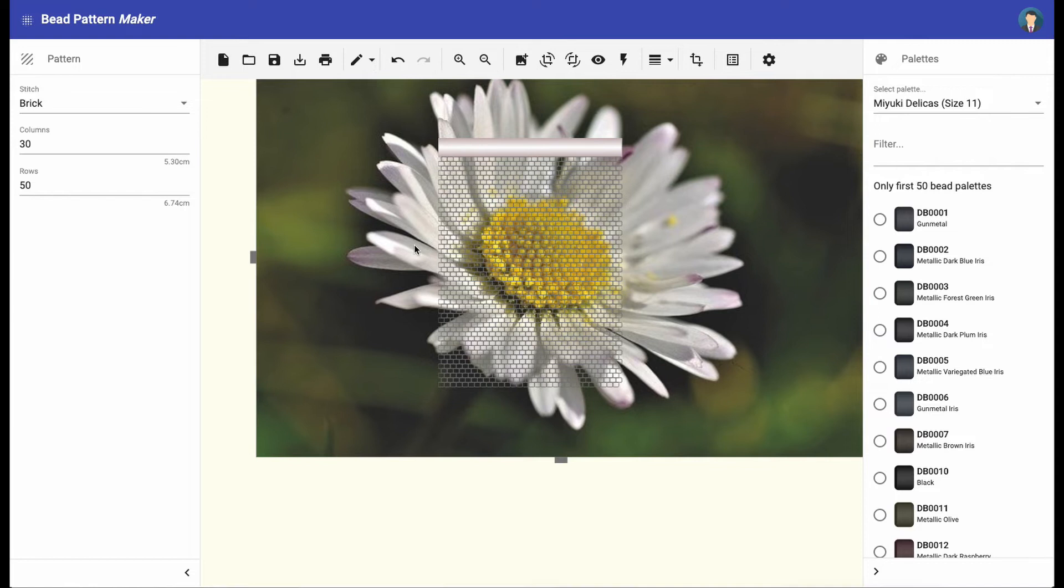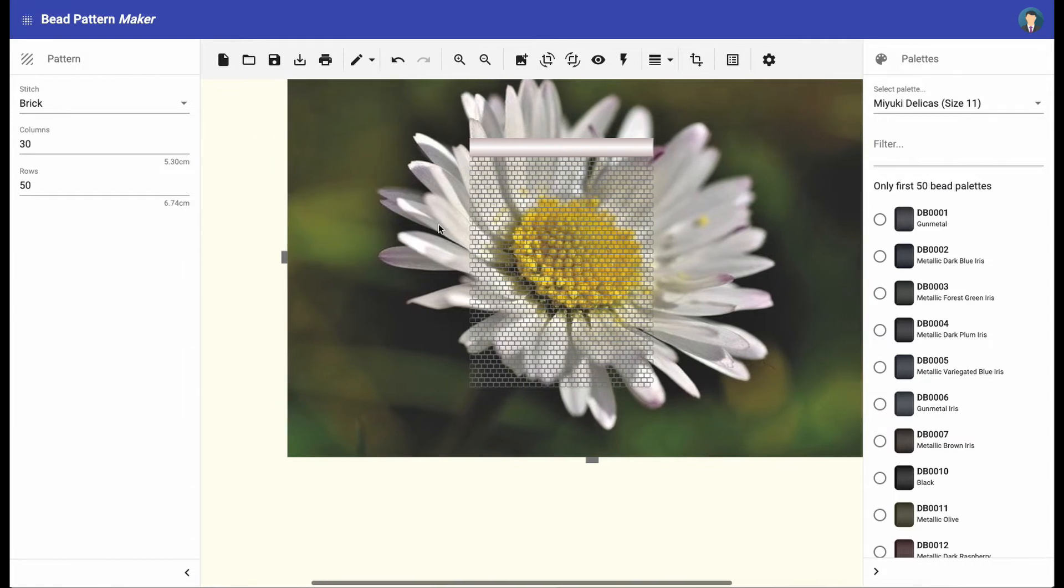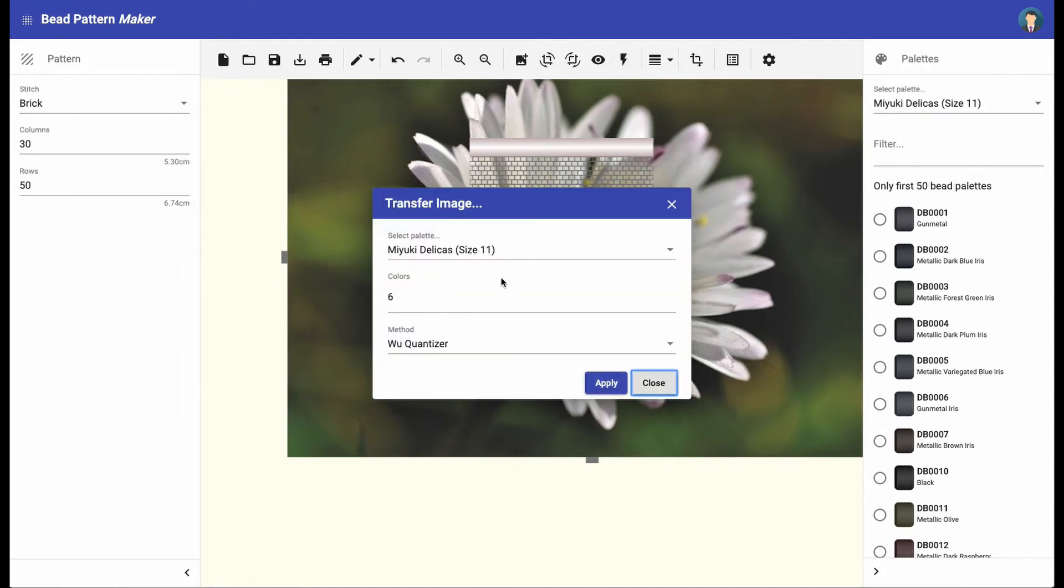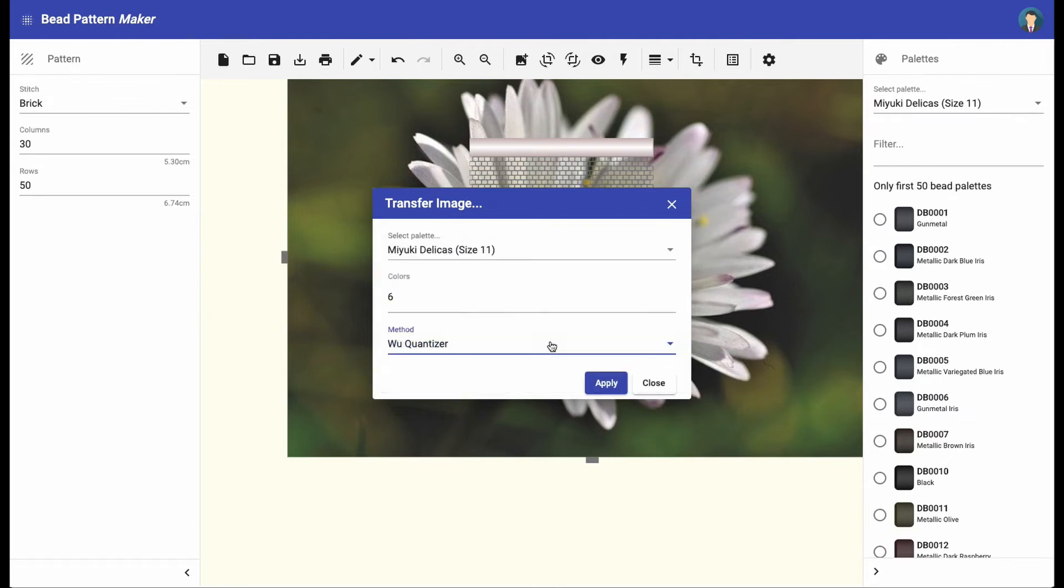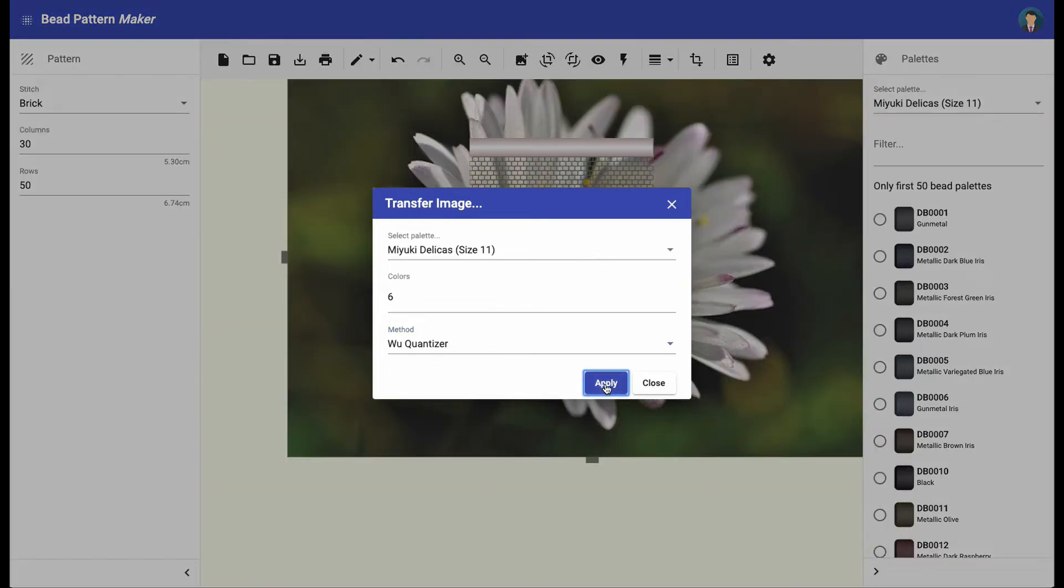When you are ready resizing and positioning the image, click on the transfer image button. Here you can choose the palette to use, the maximal number of colors, and the transfer algorithm. When you are ready, click on the apply button.